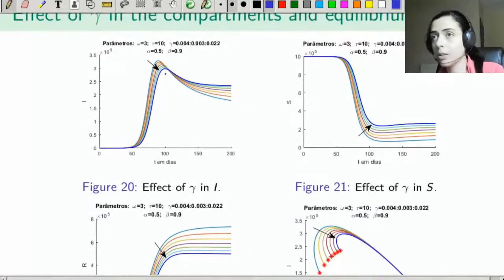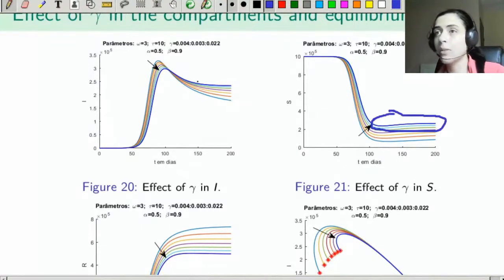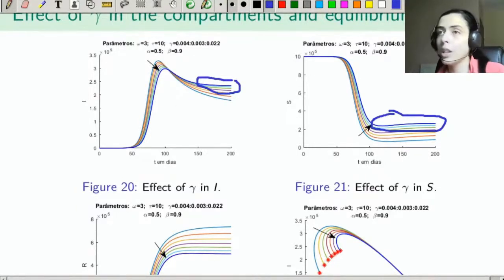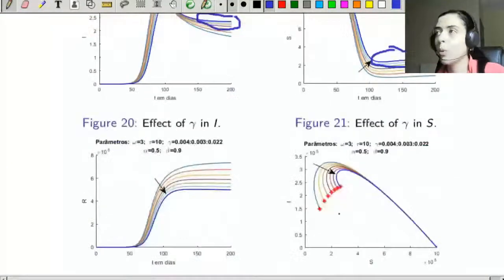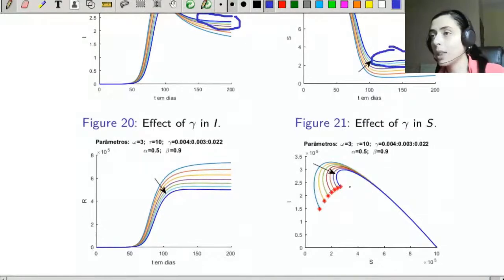Regarding vital dynamics: if we increase γ, we will have a greater number of newborn susceptibles, which will cause the disease to take longer to go extinct. However, more infected individuals will also die of natural causes, which decreases the infection peak. This will cause an increasing γ to produce a contraction of the trajectory.